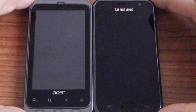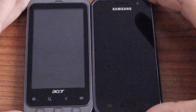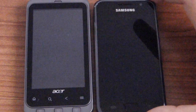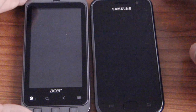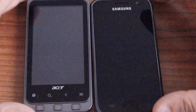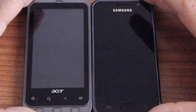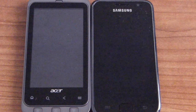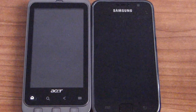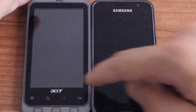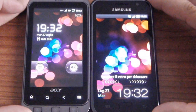Hi everybody! Today we want to show you two new phones. On the right side we have the Galaxy S, and on the left side we have the Acer Stream. This phone comes to market in the middle of August at about 549€. So let's see the difference between these phones.